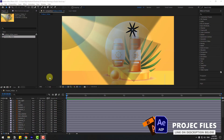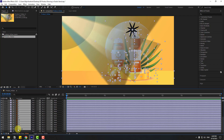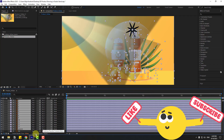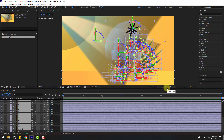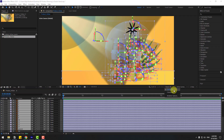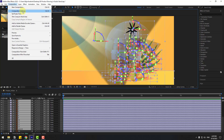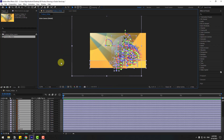First, select all layers without the background and turn them to 3D layers — click Toggle Switch Modes and click the 3D layer icon. Go to render engine, I will use Classic 3D today. You can also go to Composition Settings, 3D Render, and choose the render engine there. Click OK.